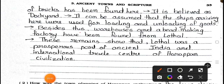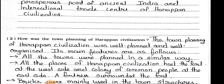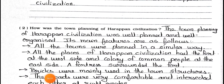Besides this, warehouses and a bead-making factory have been found from Lothal. These remains show that Lothal was a prosperous port of ancient India and an international trade center of Harappan civilization.